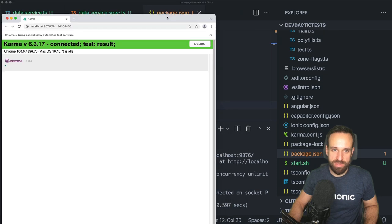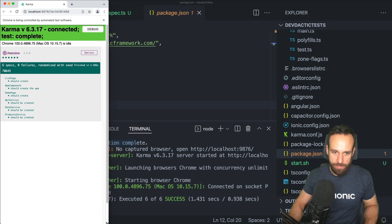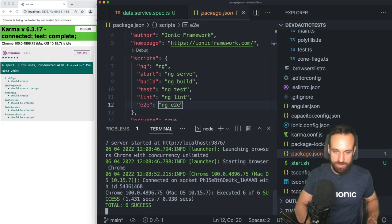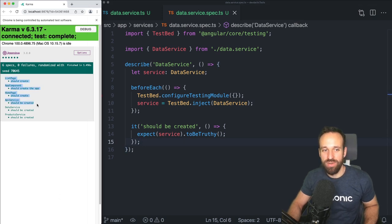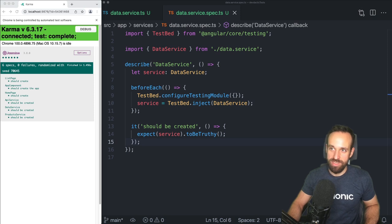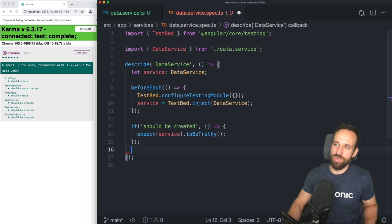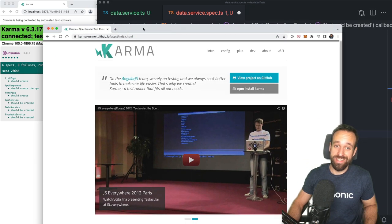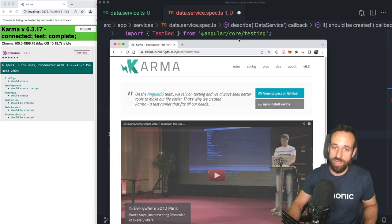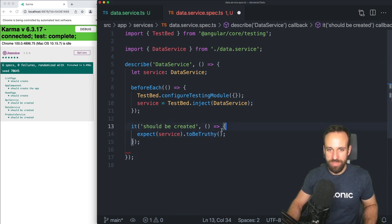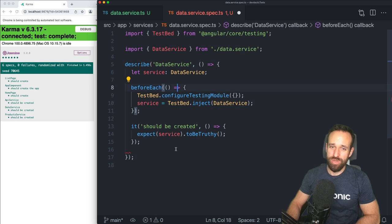We can see we actually got all the tests executed already for our three services, for the home page, the app component, and the list page — and all of them are green. Karma is the test runner, so Karma here is running our tests; Jasmine is the framework to actually write the tests. Just so you get the important keywords right.